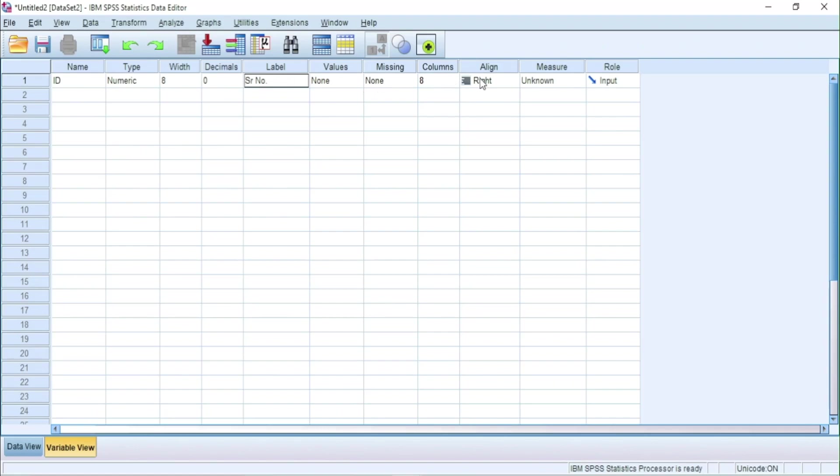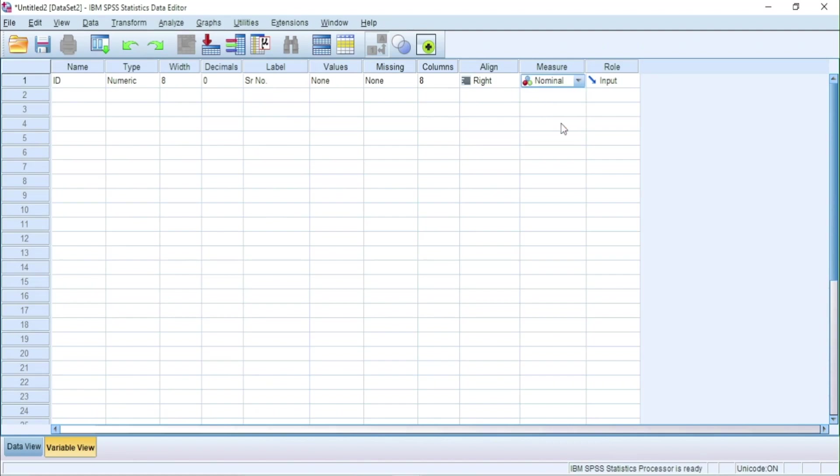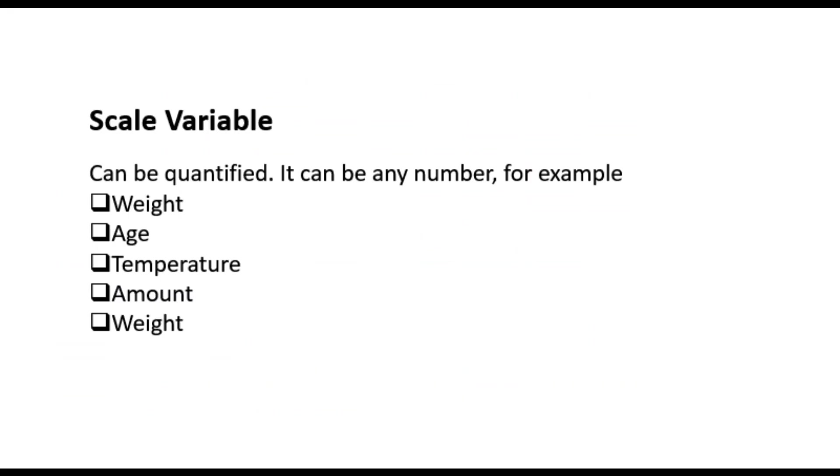Measure is the type of variable. In this case, it is nominal. Scale variable can be quantified. It can be any number or measurement of a quantity. For example, age, distance, weight, amount, etc.